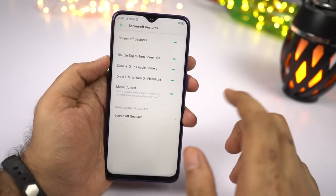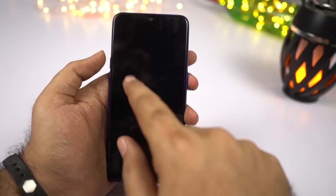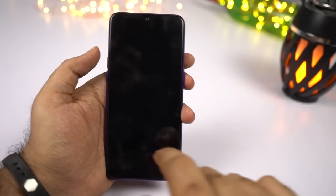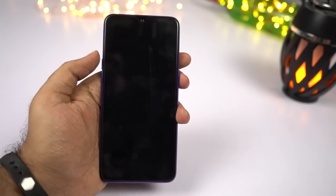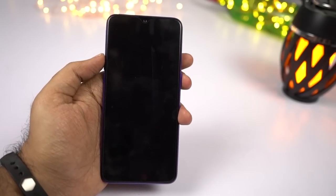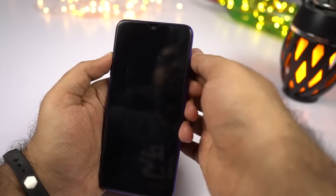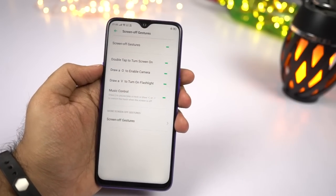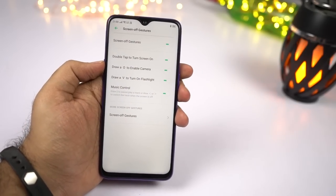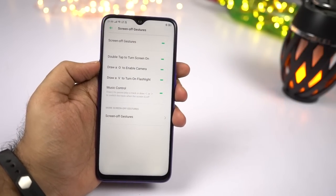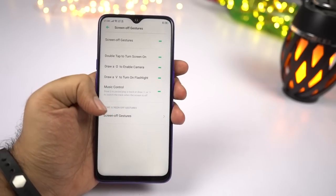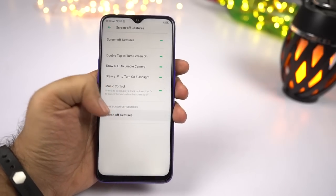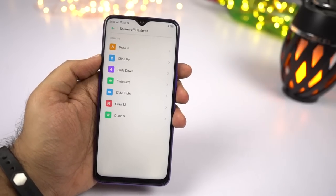We also have some music controls where you can draw a less-than or greater-than symbol, or two lines, to do different actions. Definitely give those a try, and if you want a custom gesture to quickly open an application, you can use the settings from here.